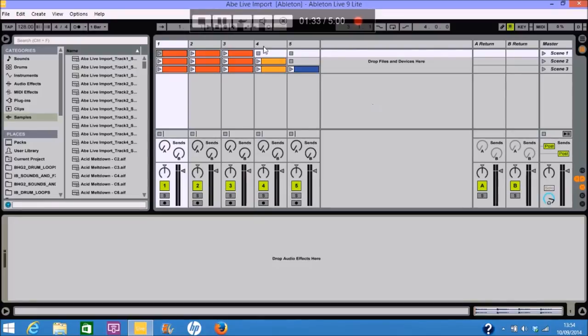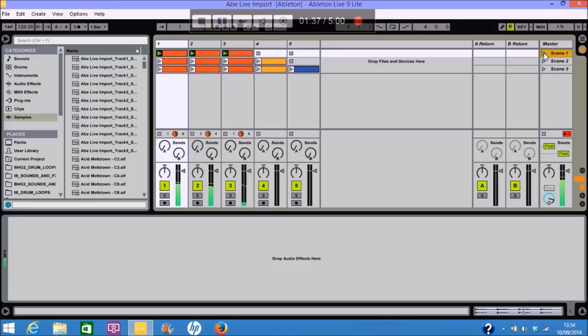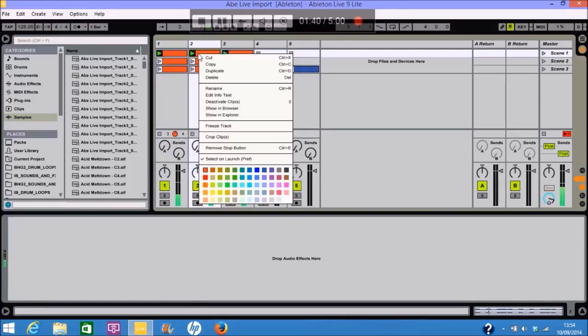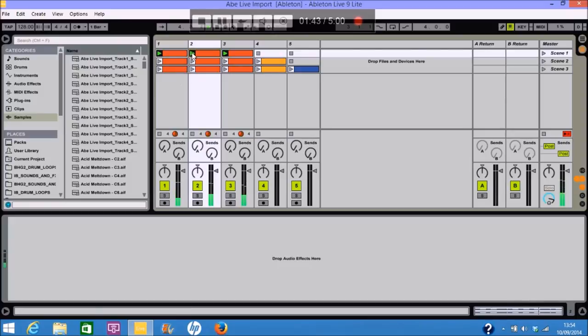So, okay, so theoretically now, if I hit scene one, it should play. Now, we can rename these, of course, here. And turn each clip on and off.